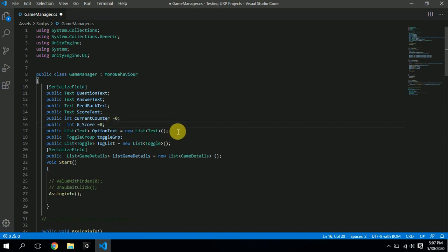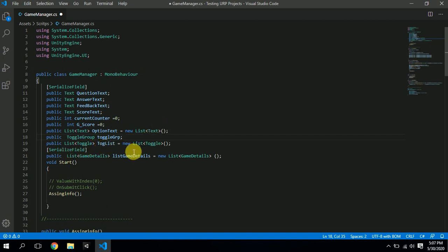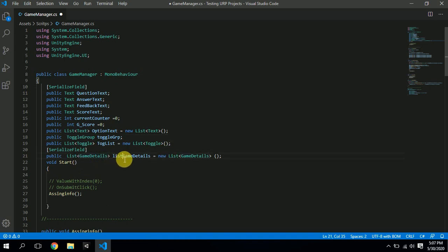We also have a list of option text elements, a toggle group — I'll explain why I use a toggle group — and a toggle list. Then we have a reference to the GameDetails class we declared, so I have a list of GameDetails objects.